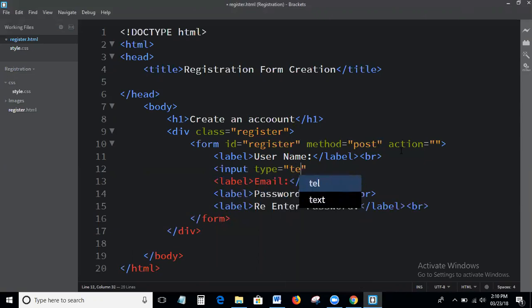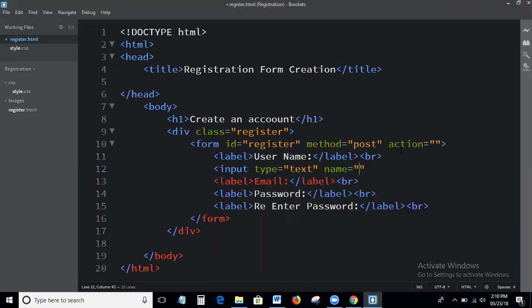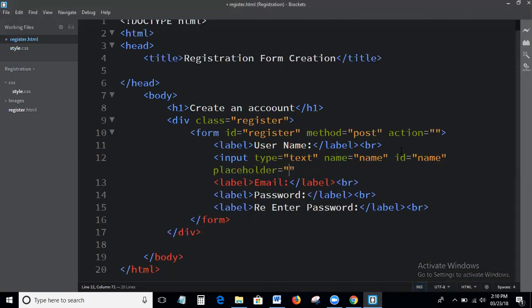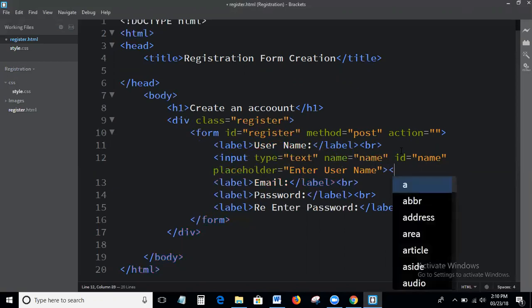First I am writing the input field. Input type equal to text, name equal to name, ID equal to name, placeholder — enter username.